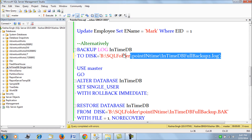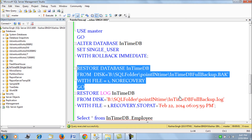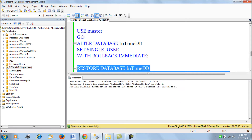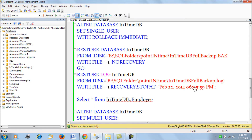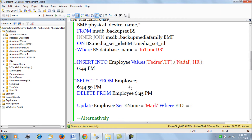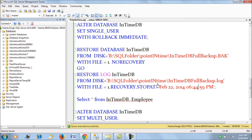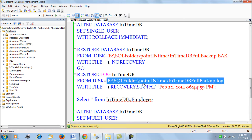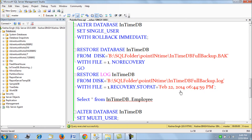We restore the database with the full backup, which brings it back to 6:42 PM. Now we have to restore the database to the point before the accidental delete occurred — to 6:44:59 PM. We are going to use the transactional log backup, which contains the transaction details, and stop the restore at exactly 6:44:59 PM.